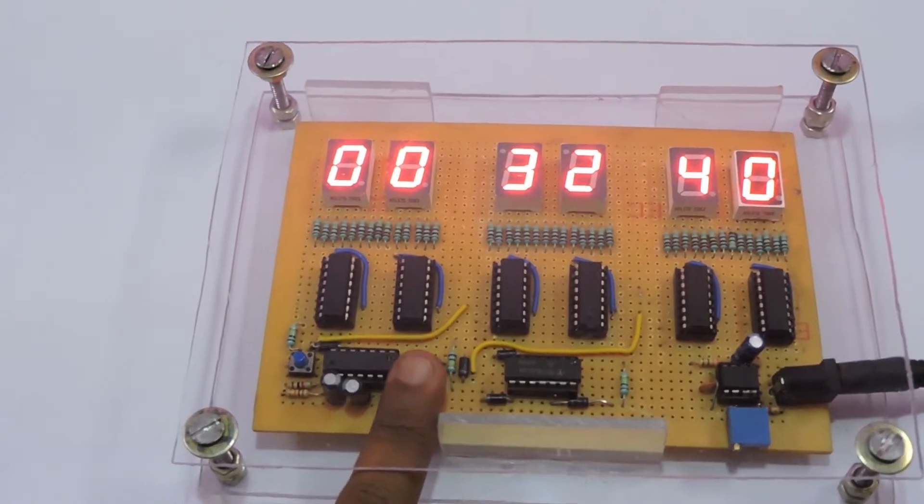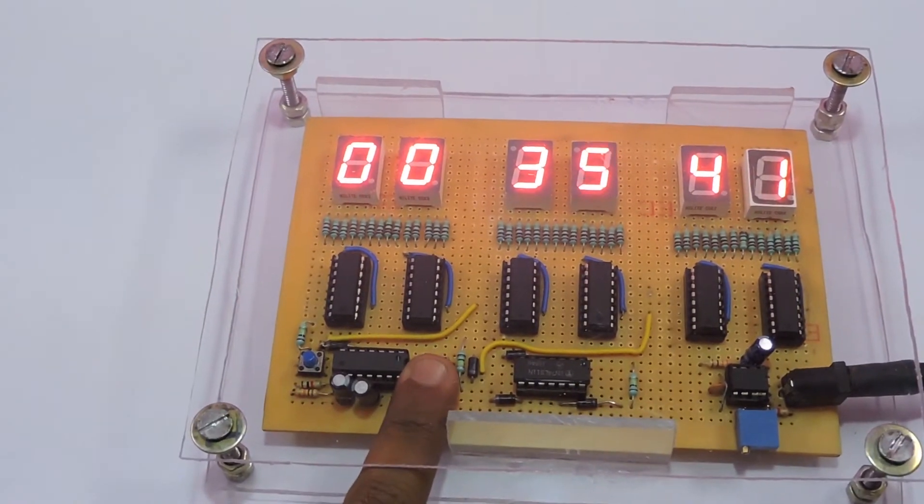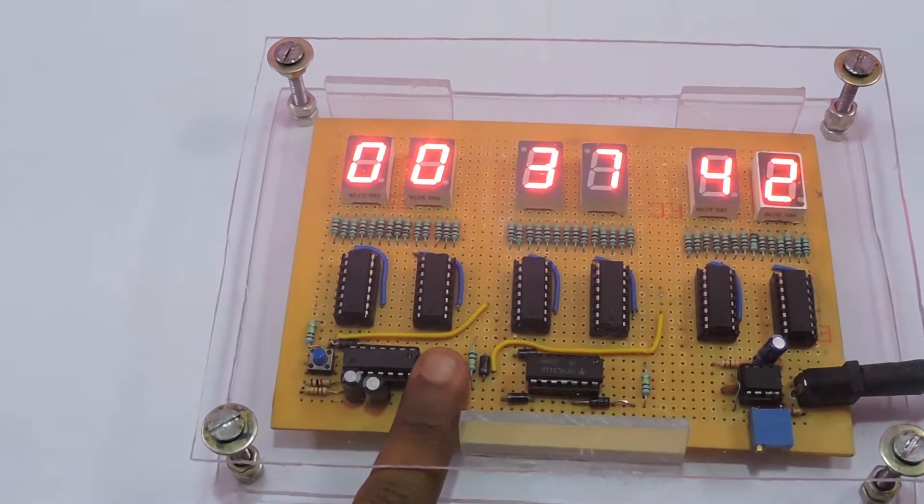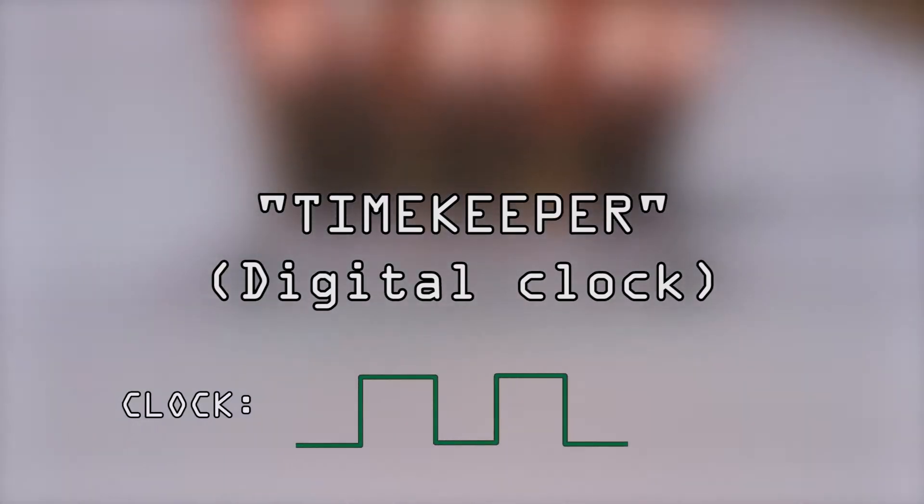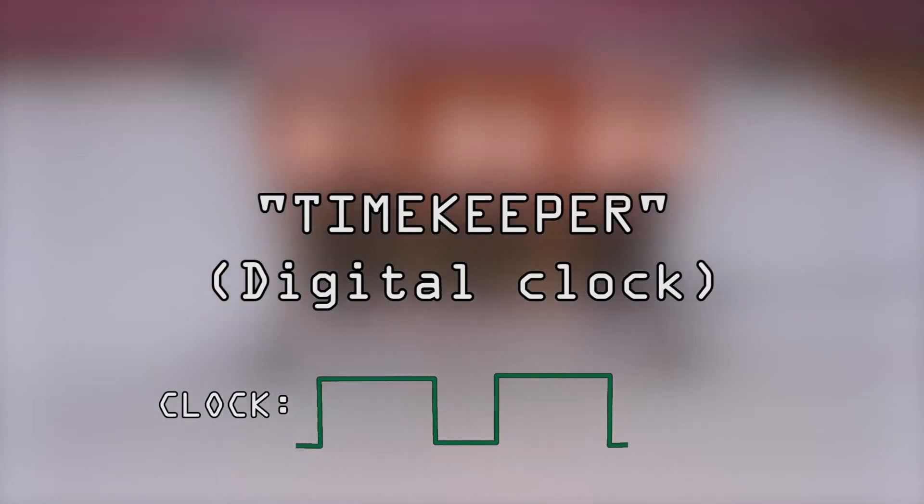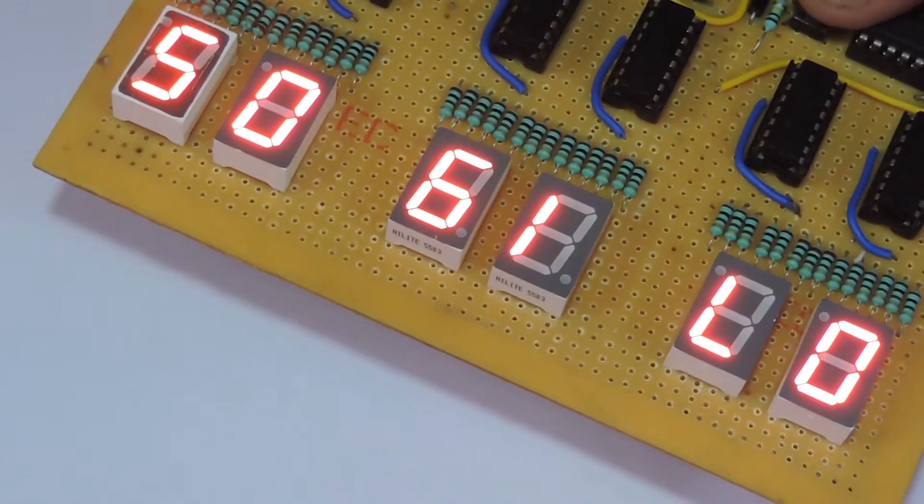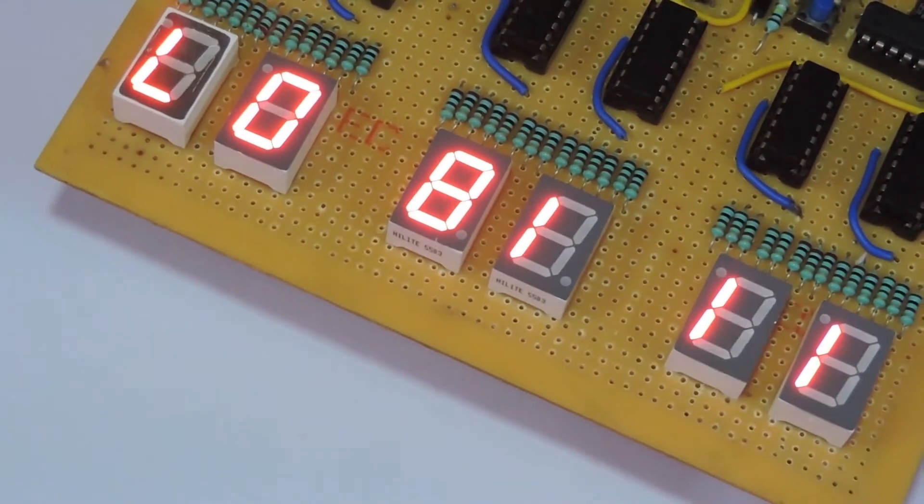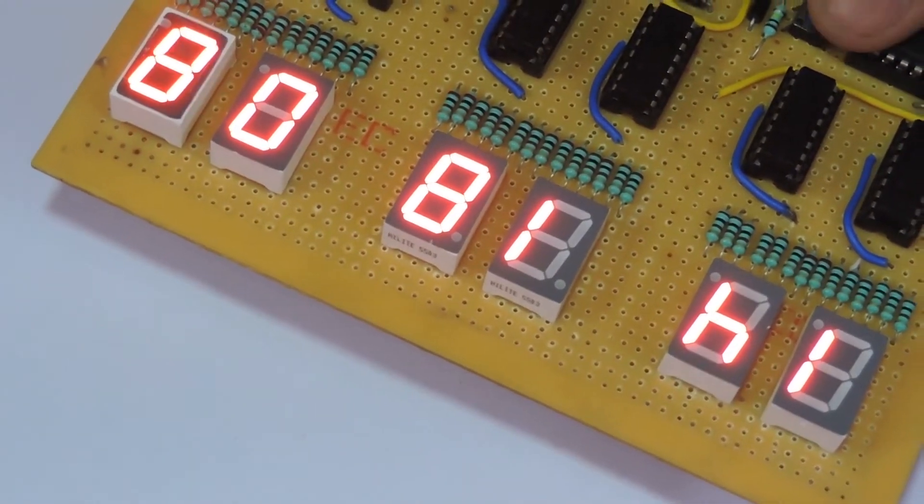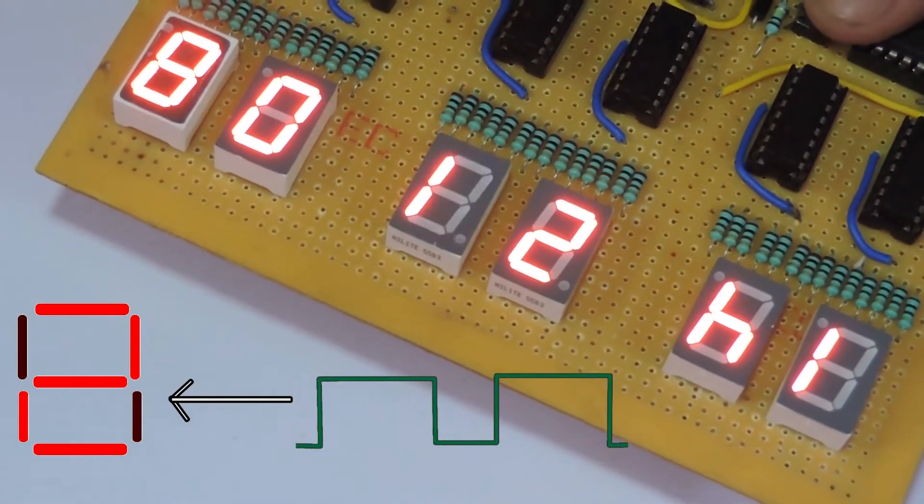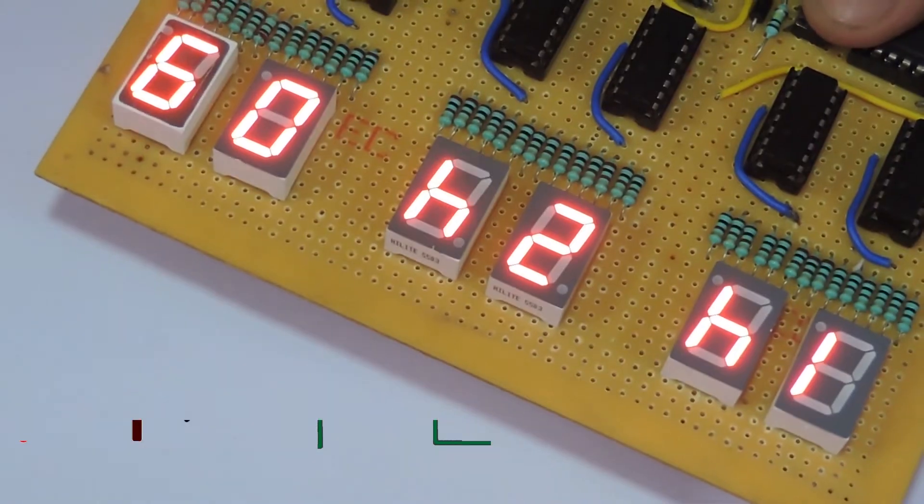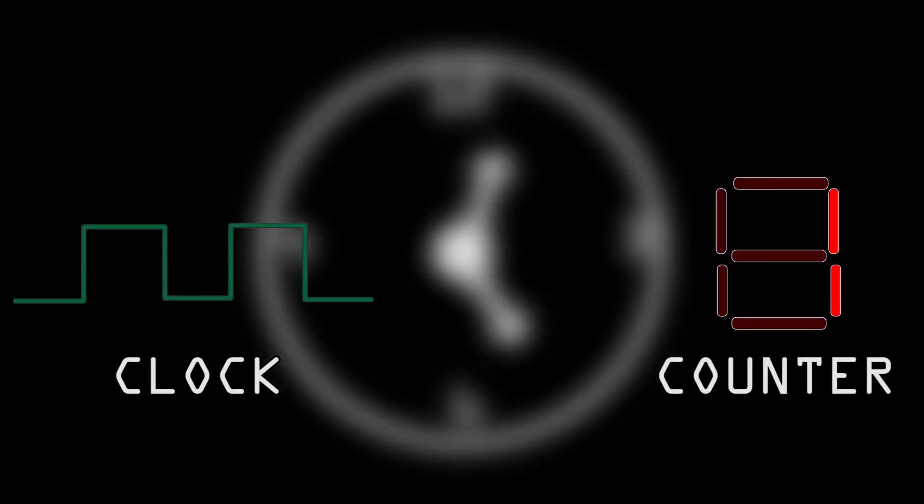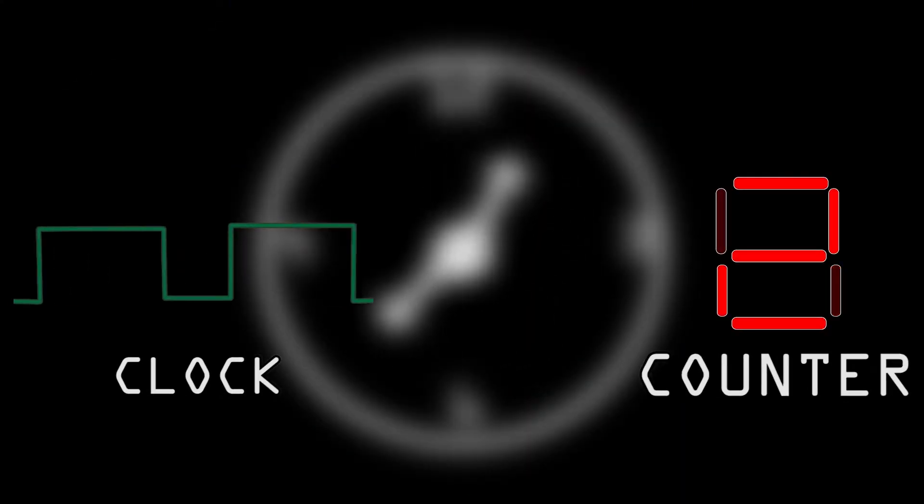So how does this digital clock work? First, we'll call digital clock as timekeeper to avoid the confusion between the term clock in electronics. Working of timekeeper is way easier than you thought. It's just a counter which counts clock pulses. So you came across two terms: clock and counter.